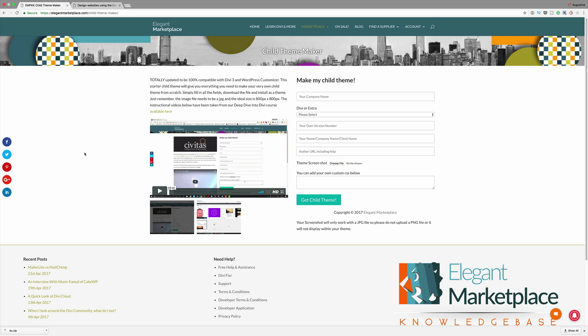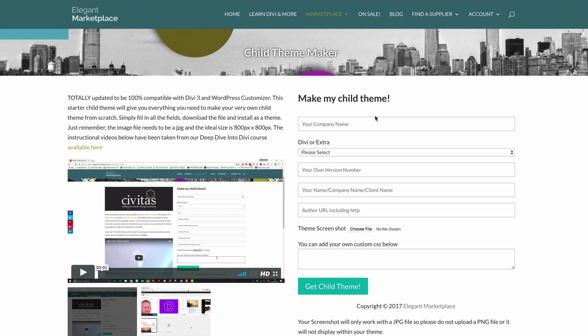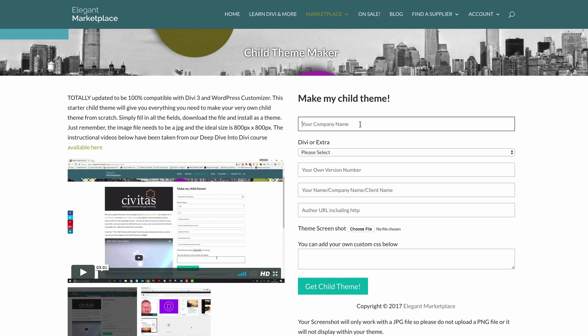I'm going to show you a quick way to install your child theme. When I was doing my research, I came across this resource on Elegant Marketplace, which allows you to create a child theme. To create a child theme, it's very straightforward. All you have to do is come over here to the child theme maker and you can start off by adding your company name. I'm just going to call it Divi Child, but you can name it whatever you want — it doesn't really matter.